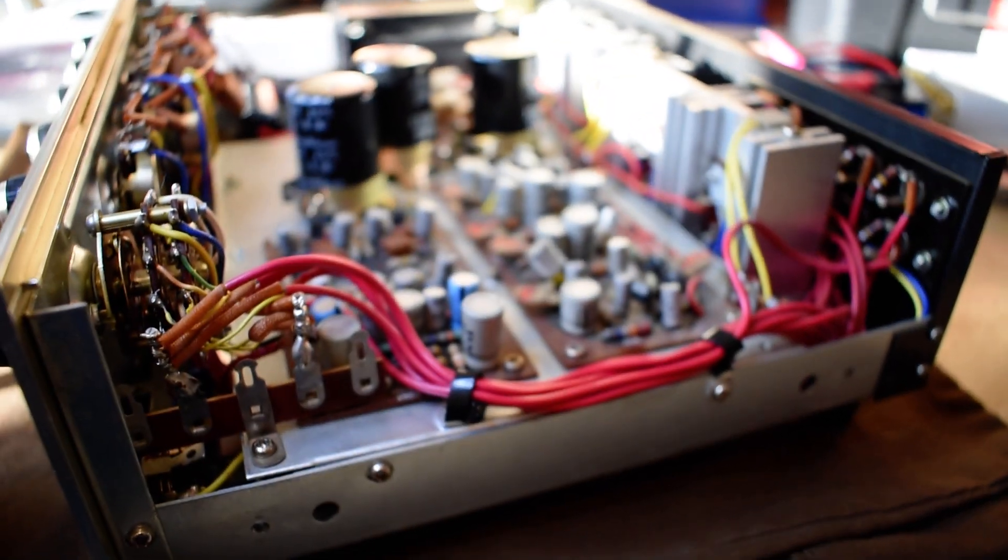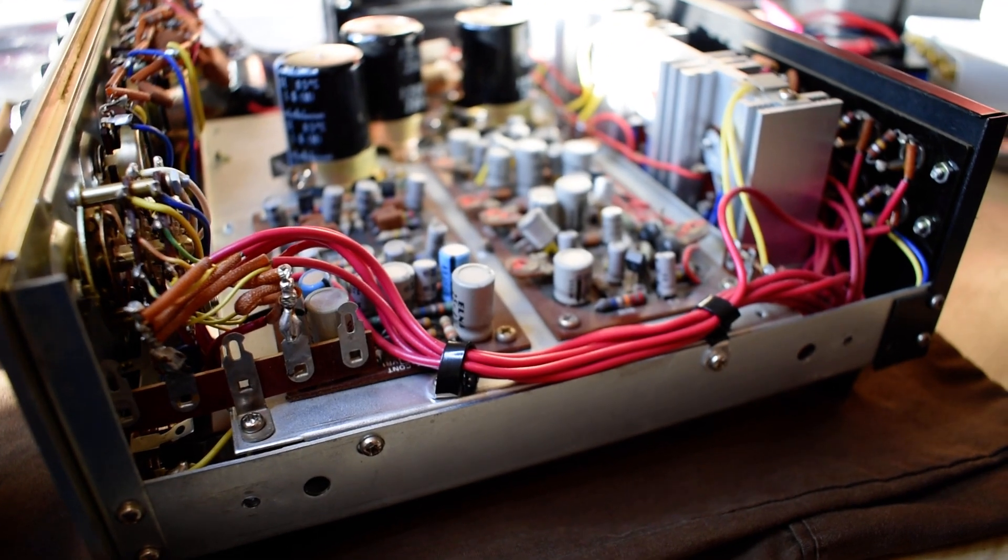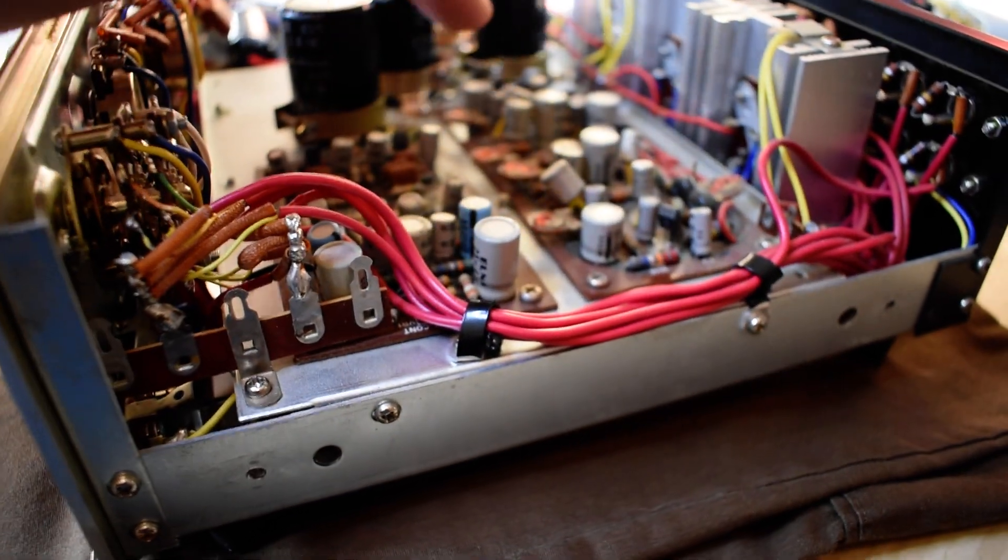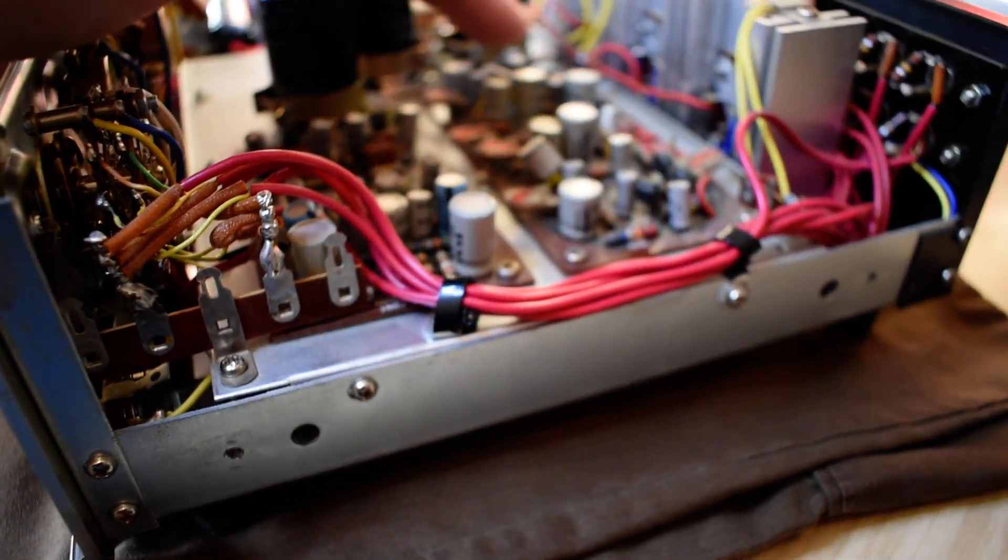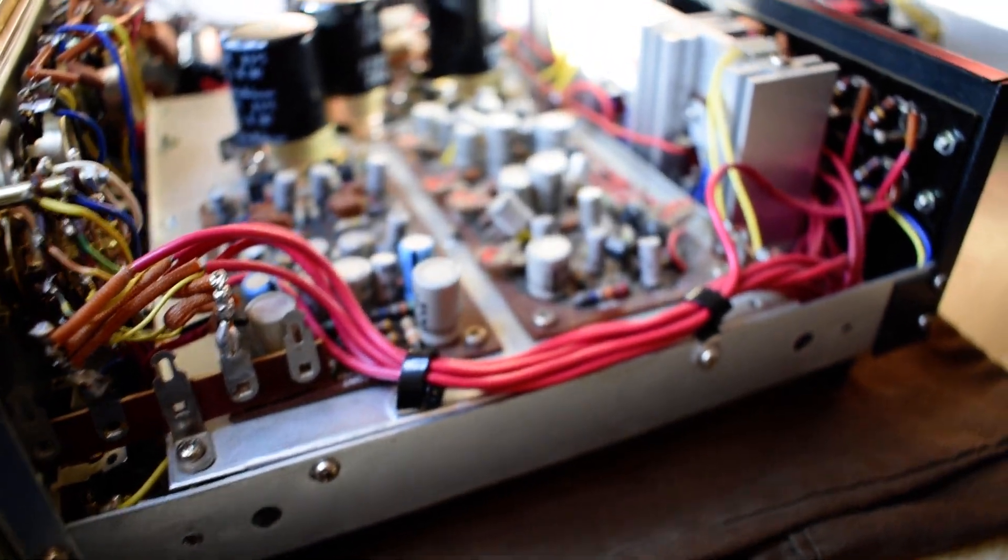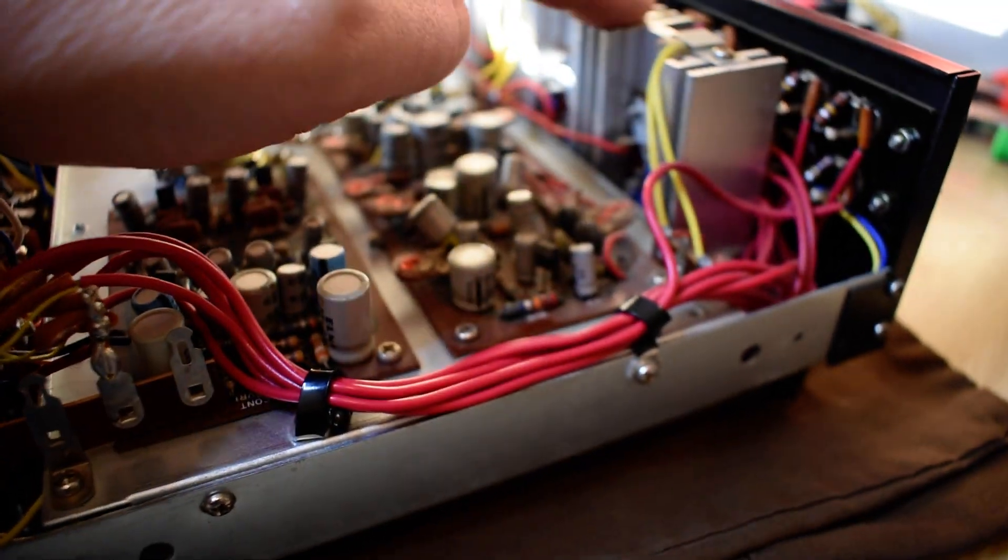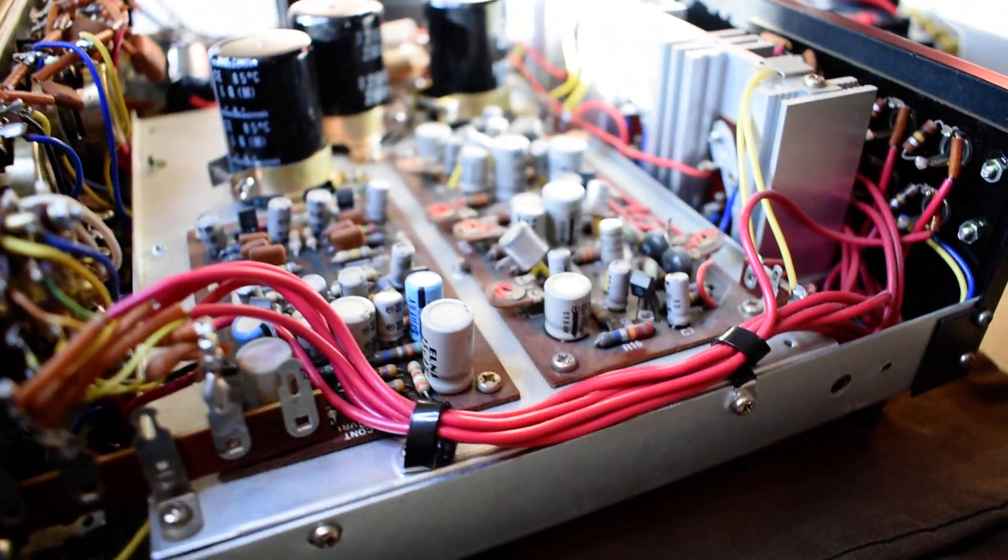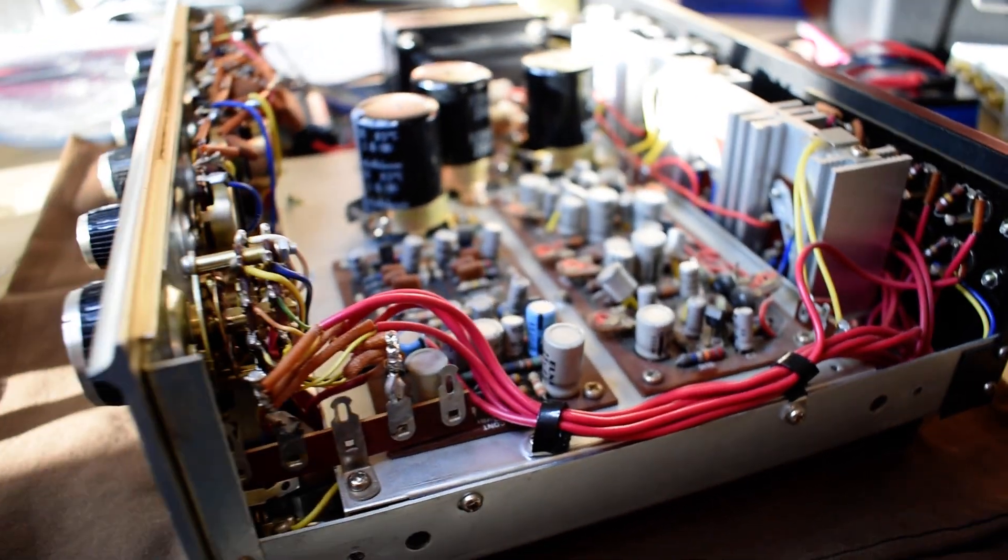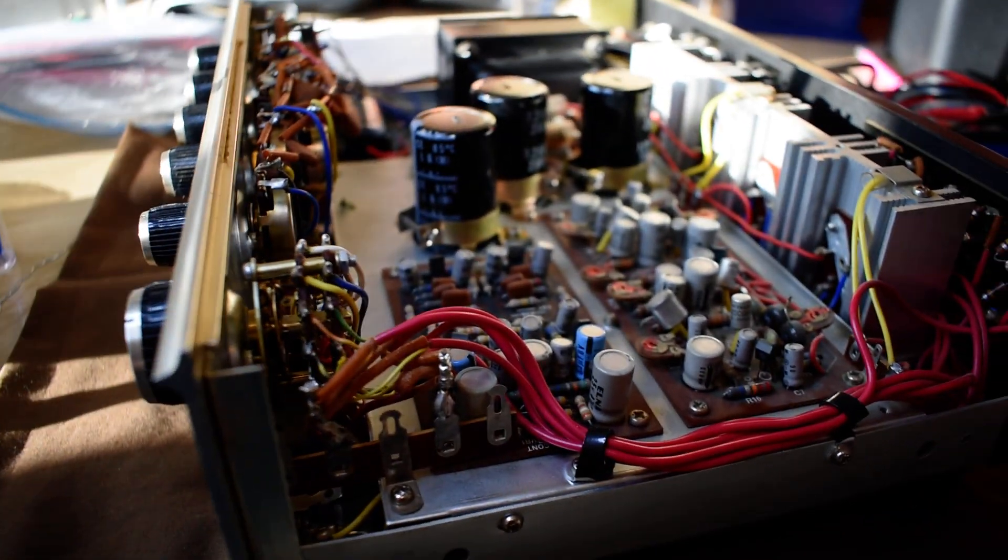Here's what's interesting about this one. This is the same two boards, preamp and power amp boards, and heatsink and outputs as the TK66. It's actually the same amp inside.